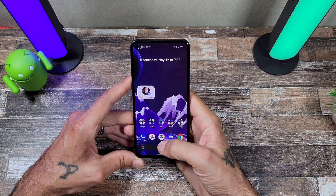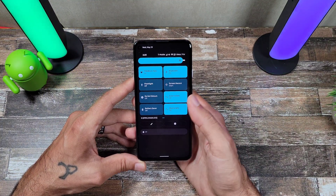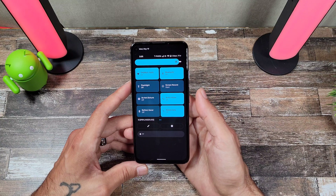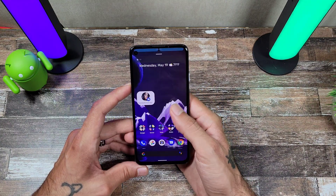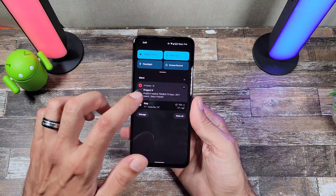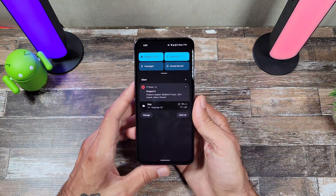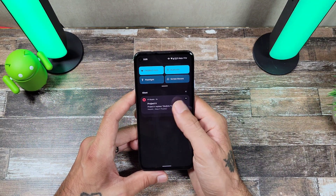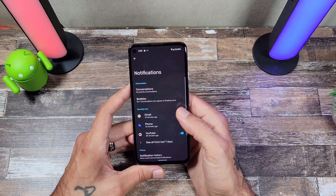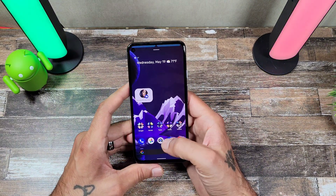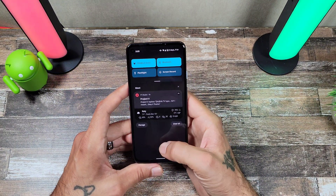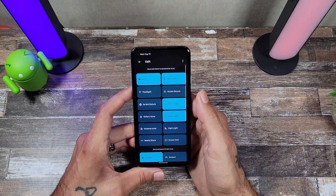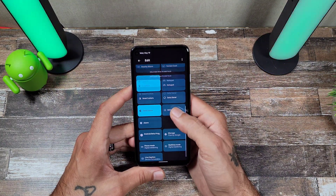This is really nice — I'm definitely liking the whole look of Android 12. It looks really cool and refreshing. Everything has this rounded corners look to the notifications, which is really cool. You can also manage notifications right there, and you can clear all.